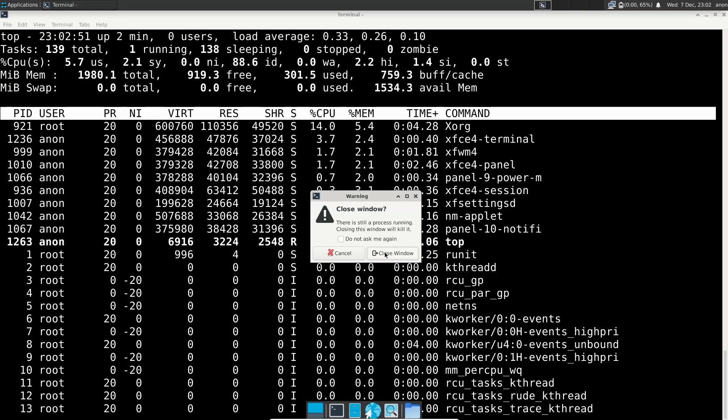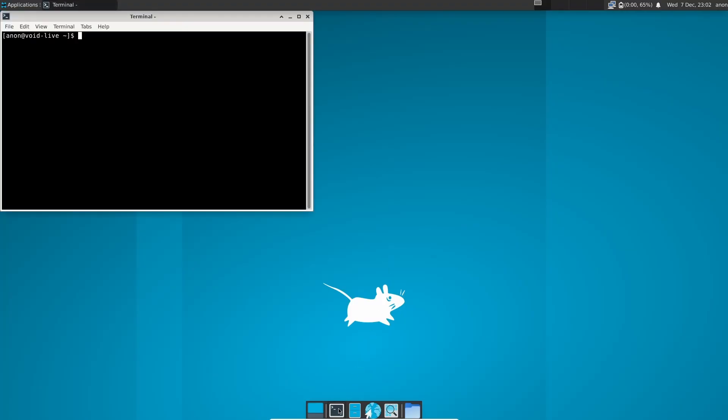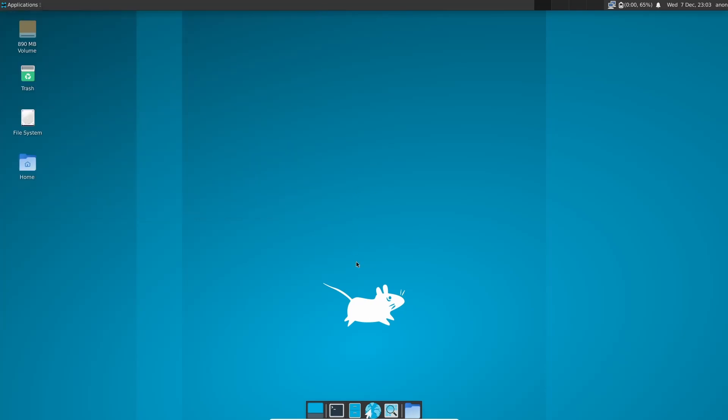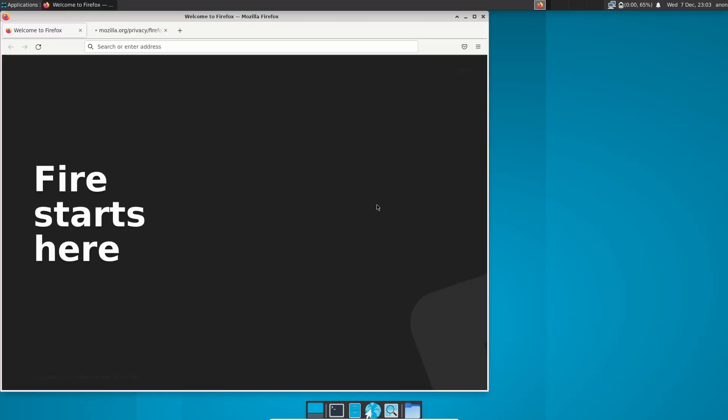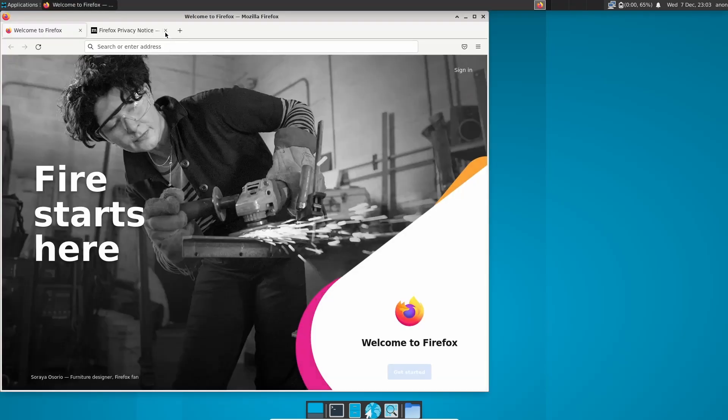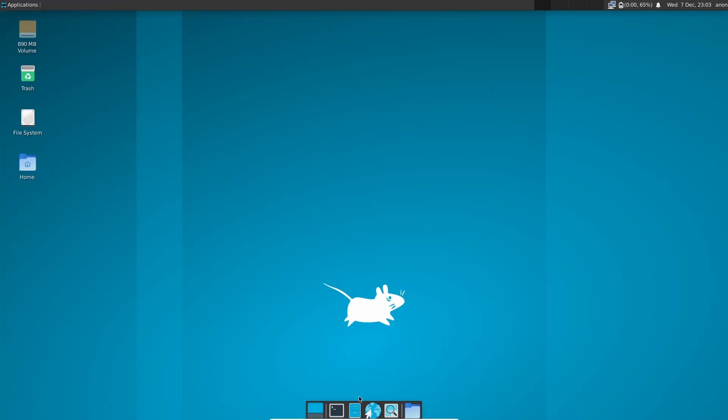So let's close out of that. Now, I do want to see if they have NeoFetch installed or Fetch, and they don't. So I just wanted to check on that. Now, if you come back down here, you've got a web browser. Let's go ahead and click on that, and this should be a Firefox-based browser, and it is Mozilla Firefox. So that's what you get out of the box.